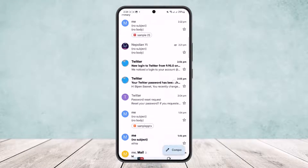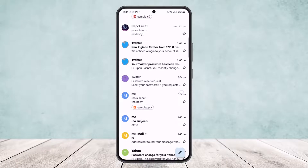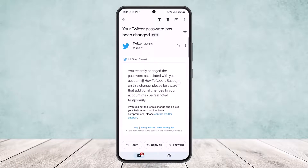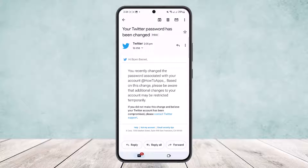Simply open up Gmail and you'll get an interface like this. Head into the mail that you want to send the message from or forward the message from. I'll open up this Twitter email — you can see there is a message here saying 'you recently changed your password associated with your account.' Now, there are two different ways you can send email messages to a WhatsApp number.